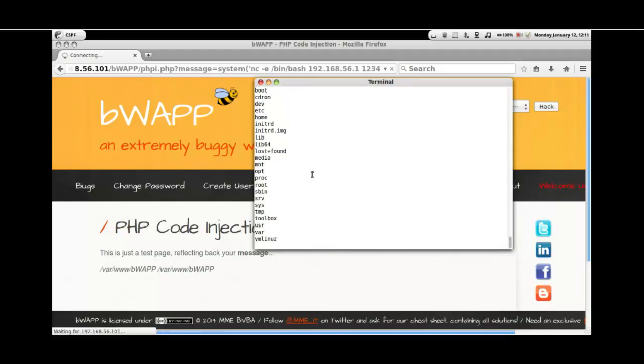This is perfectly working. This is a demo on PHP code injection.